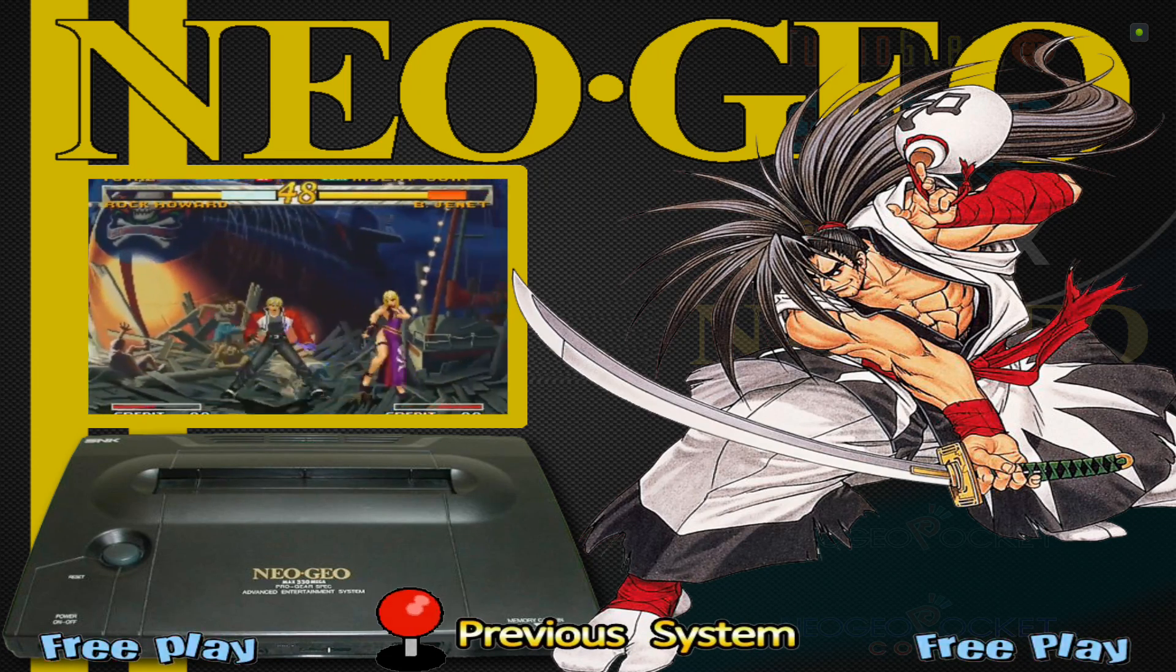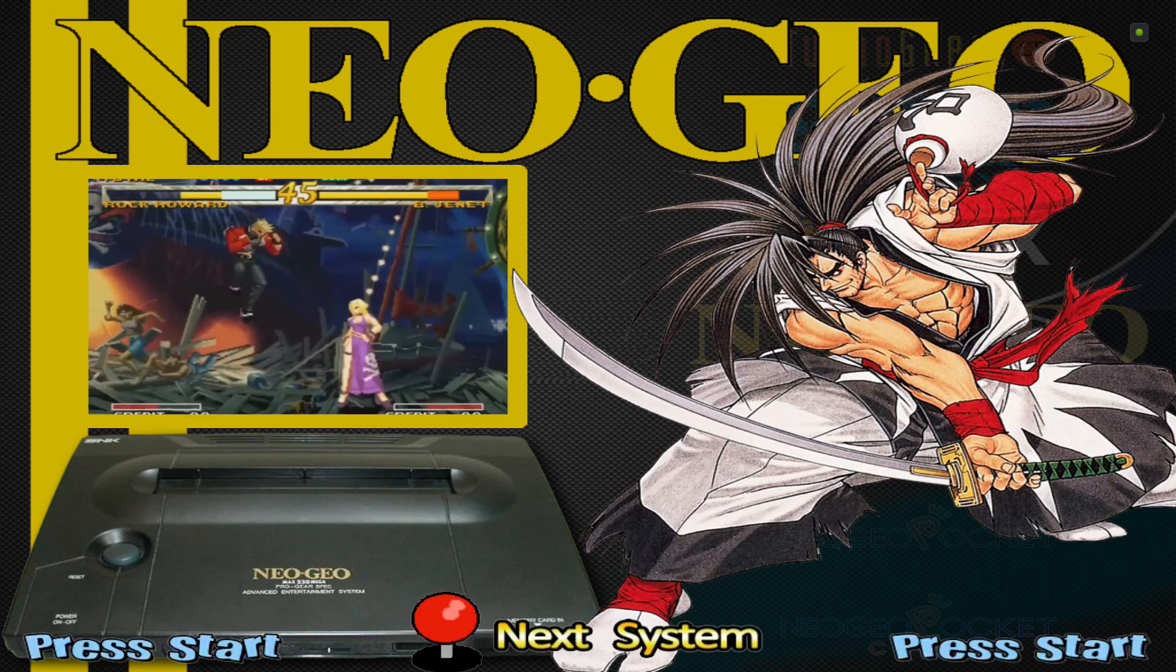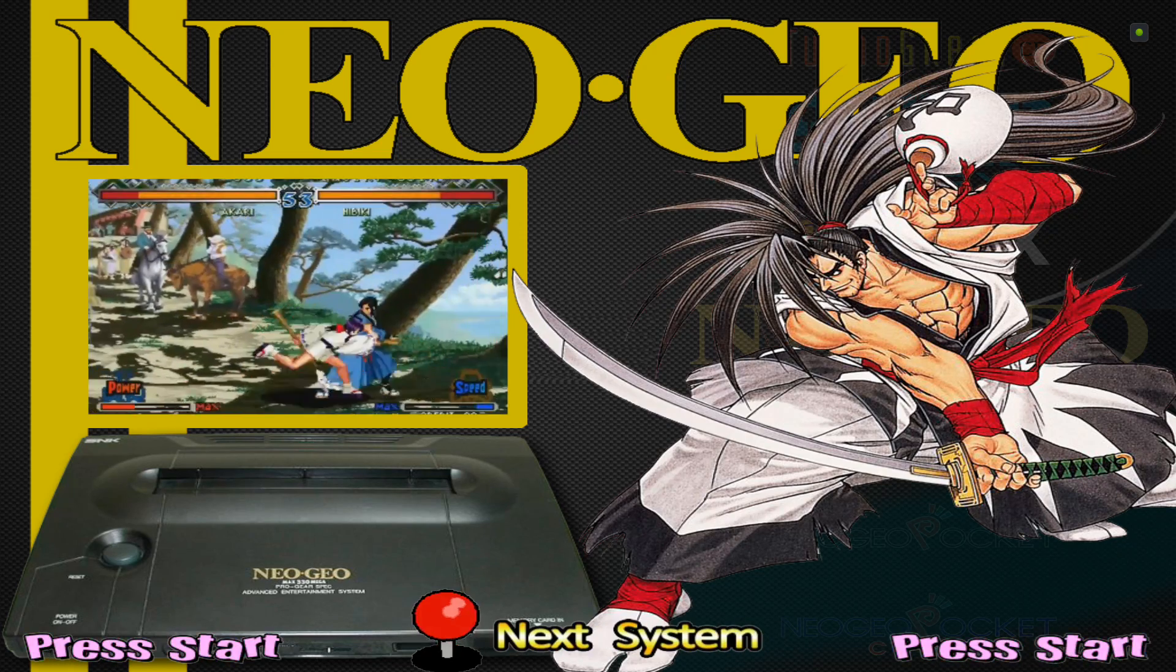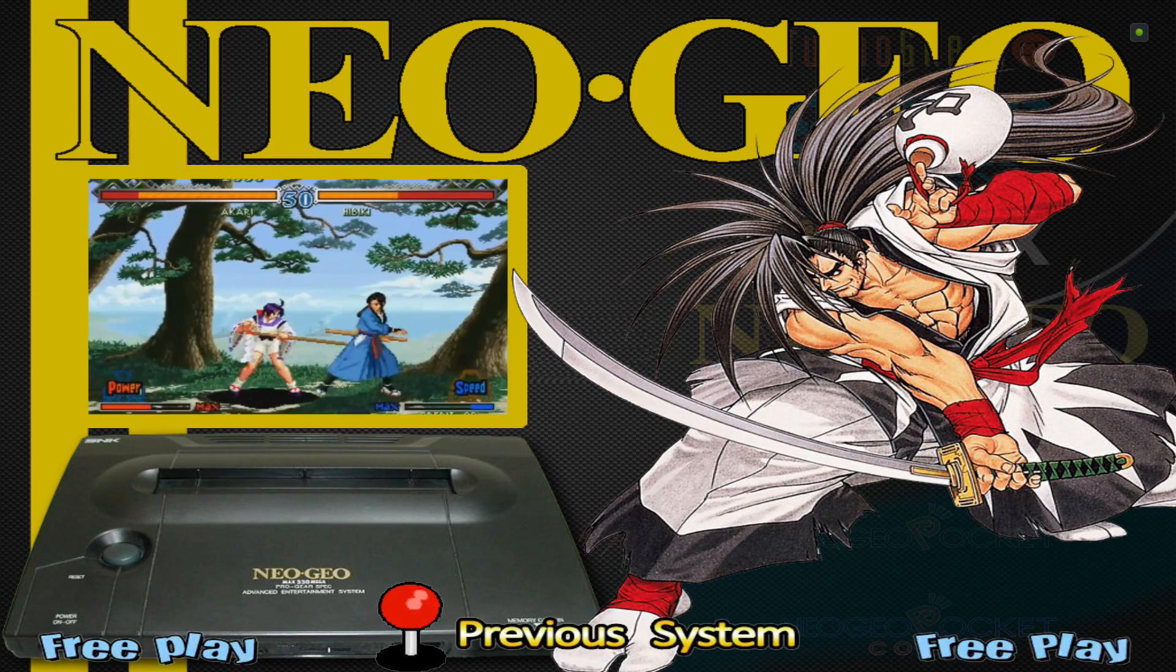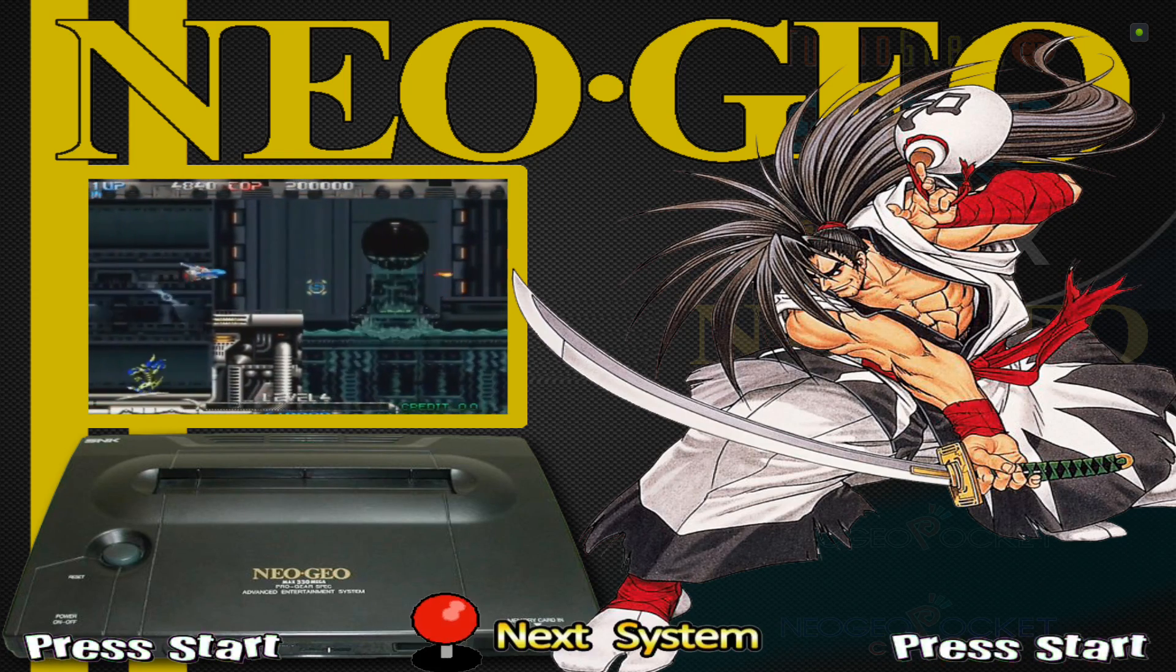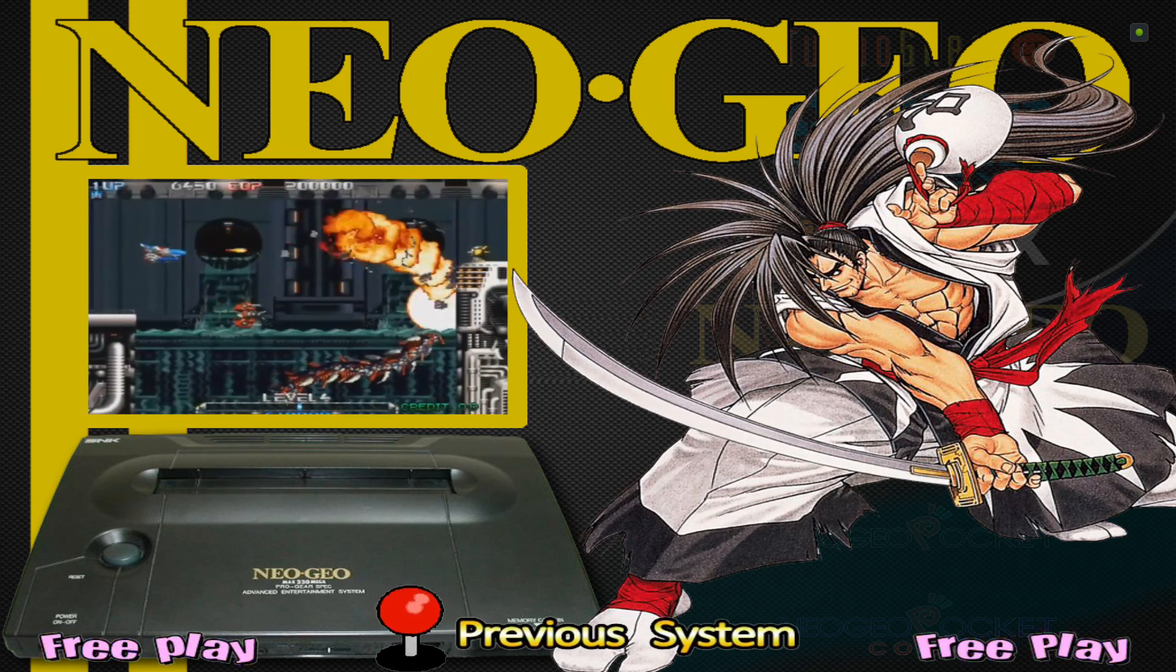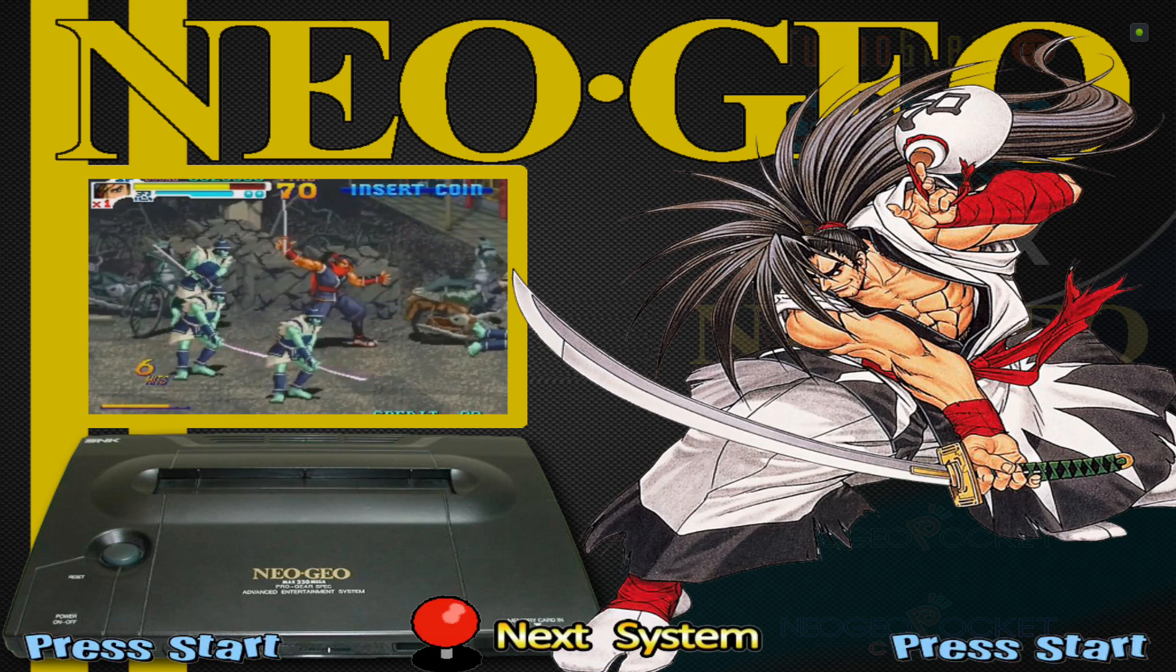I'm going to be using RetroArch and the main core to emulate the system today. I'm also going to show you how to launch it through HyperSpin. The settings are the same for all systems that use the main core.